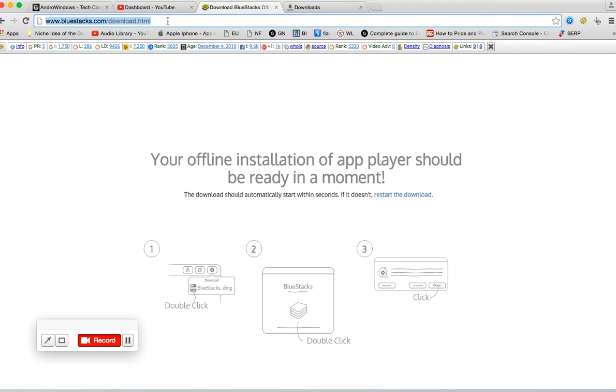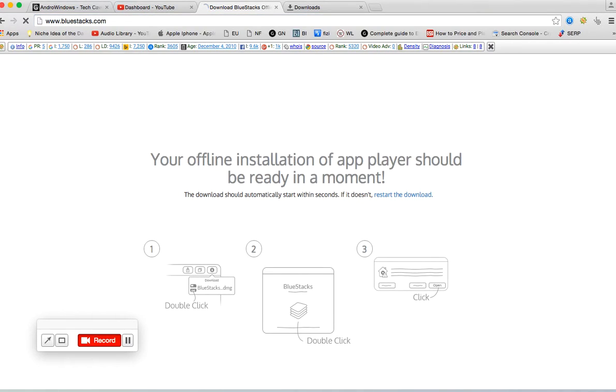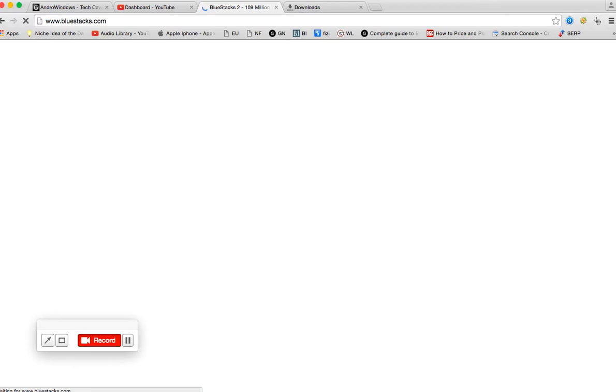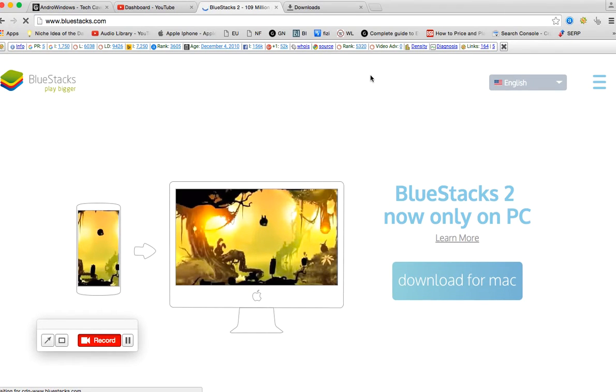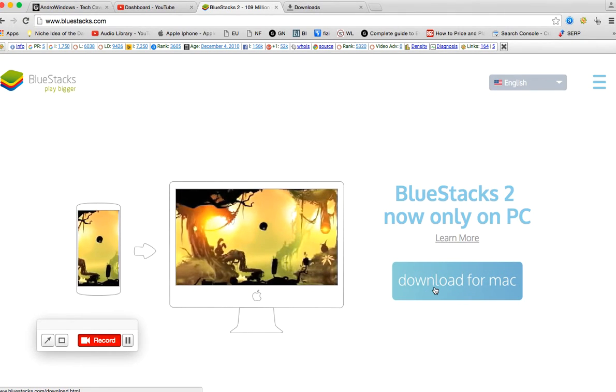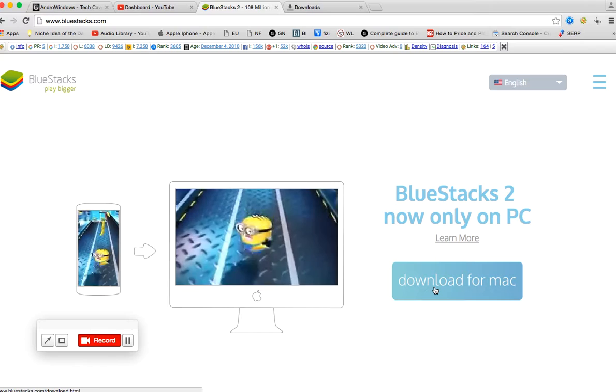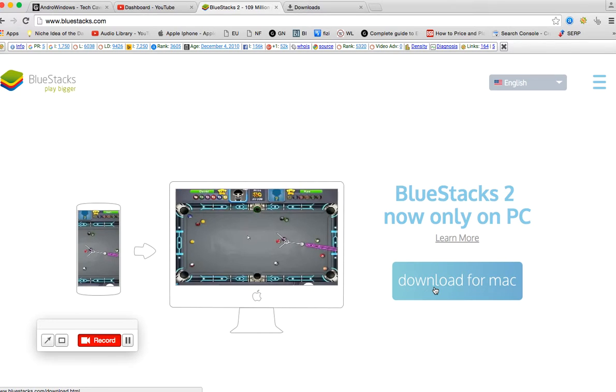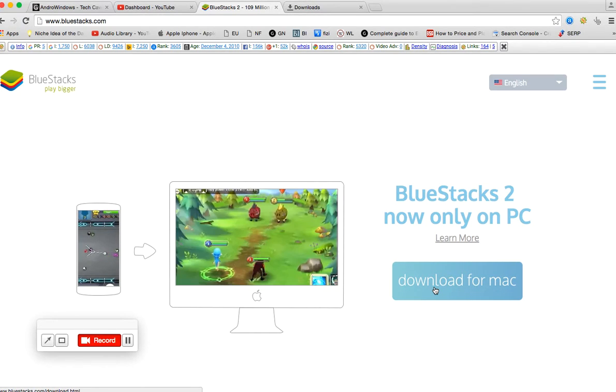You'll be getting this page when you start downloading BlueStacks software installer, but before that you'll be getting BlueStacks.com. Here you need to click to download BlueStacks software installer on your PC.